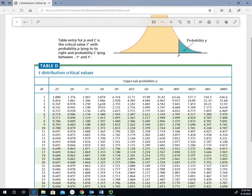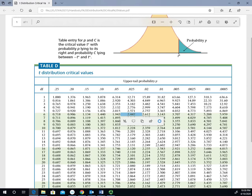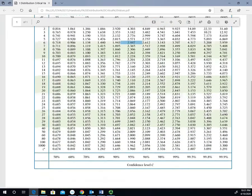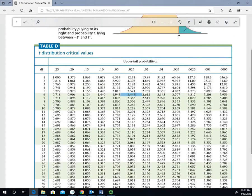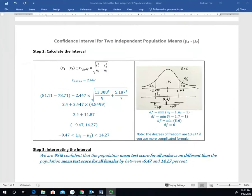Looking at the t-distribution table, we use the upper tail alpha over 2 value of 0.025 to find the correct column, then go down to the row with 6 degrees of freedom. Our confidence level multiplier is 2.447. The table also shows the confidence level at the bottom corresponding to that alpha over 2 value, confirming this is the 95% confidence interval with 0.025 upper tail probability. So our t at 0.025 with 6 degrees of freedom is 2.447.